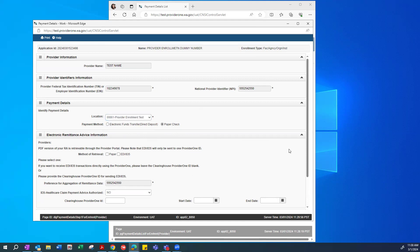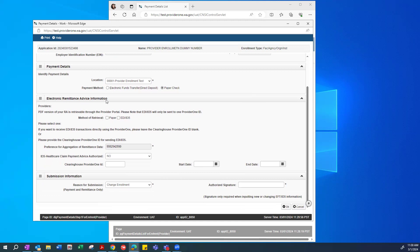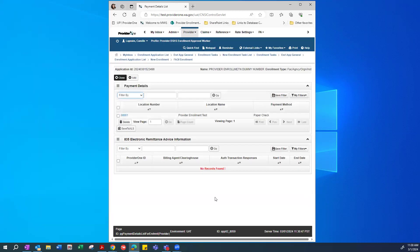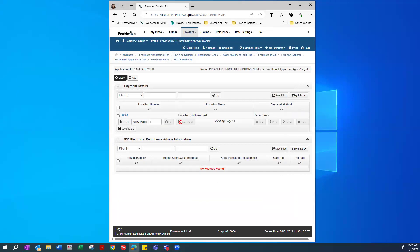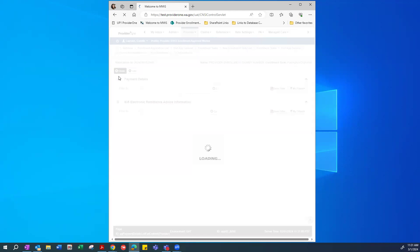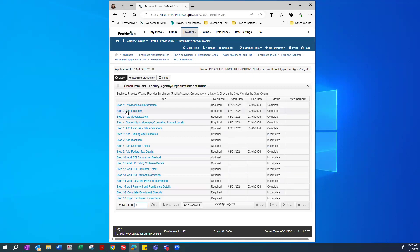If you prefer paper check instead of direct deposit, choose Paper Check and the direct deposit fields will go away. Note that switching may reset the location field, so reselect your location. The Electronic Remittance Advice information section is optional. The next required item is the Authorized Signature field at the bottom — just type in your name and press OK. Once done, your payment details will be listed. If you need to change them, click back in and make adjustments, then press OK. Click Close to return to the required steps screen.